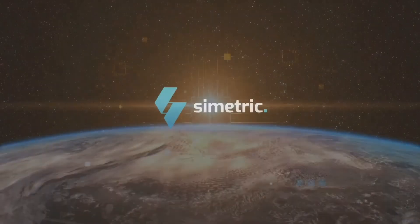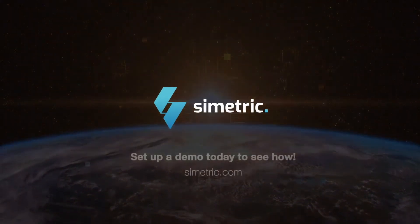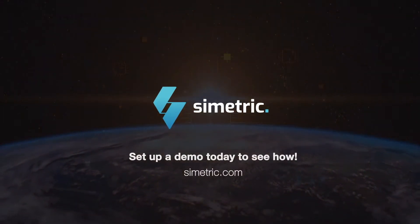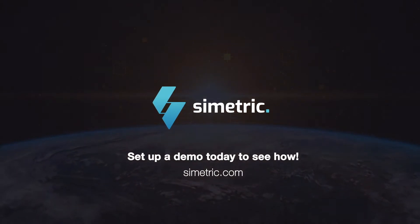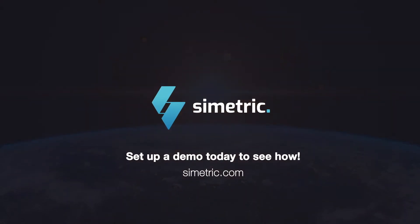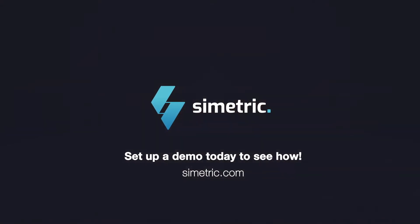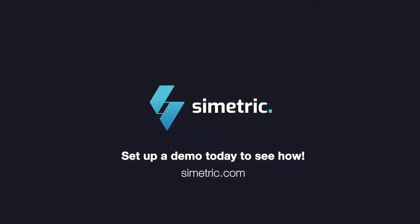For more information on the broader capabilities that Simetric has to offer, visit simetric.com to learn more about how we can revolutionize your specific IoT ecosystem. Email sales@simetric.com.